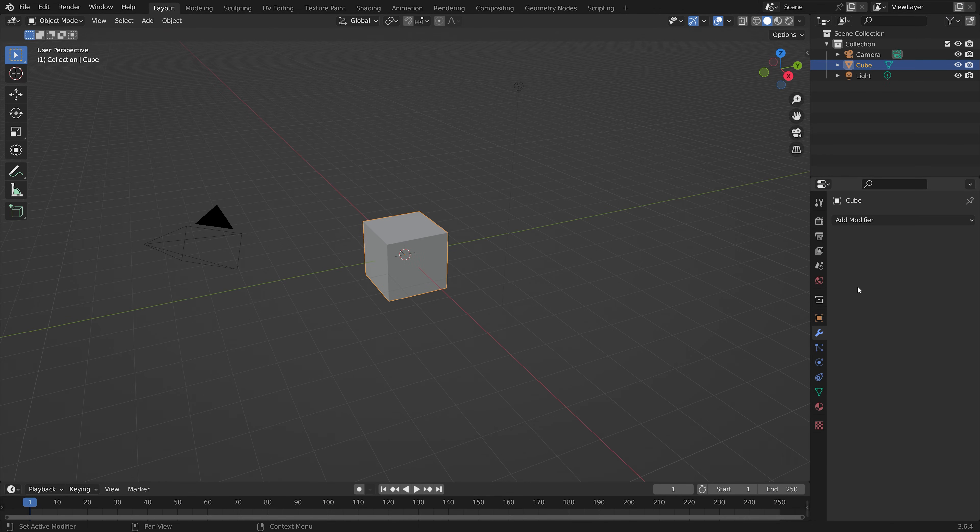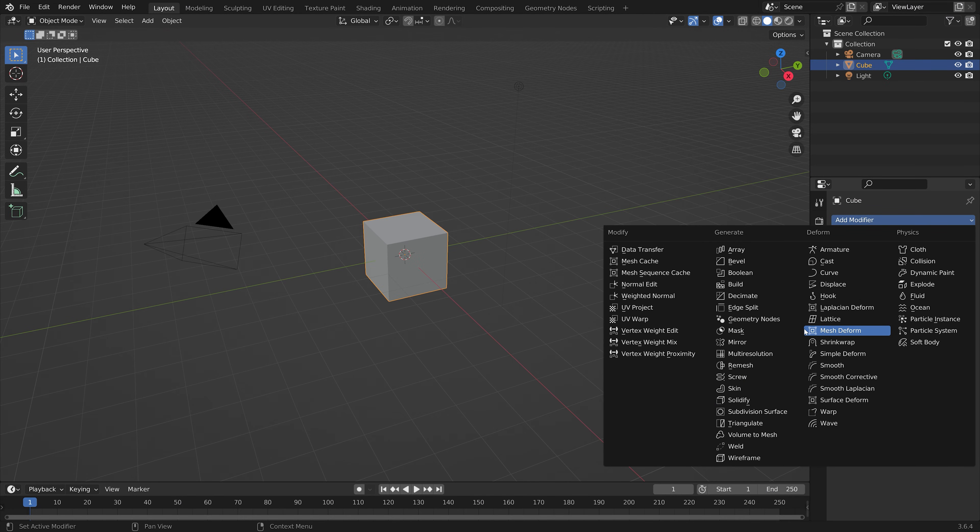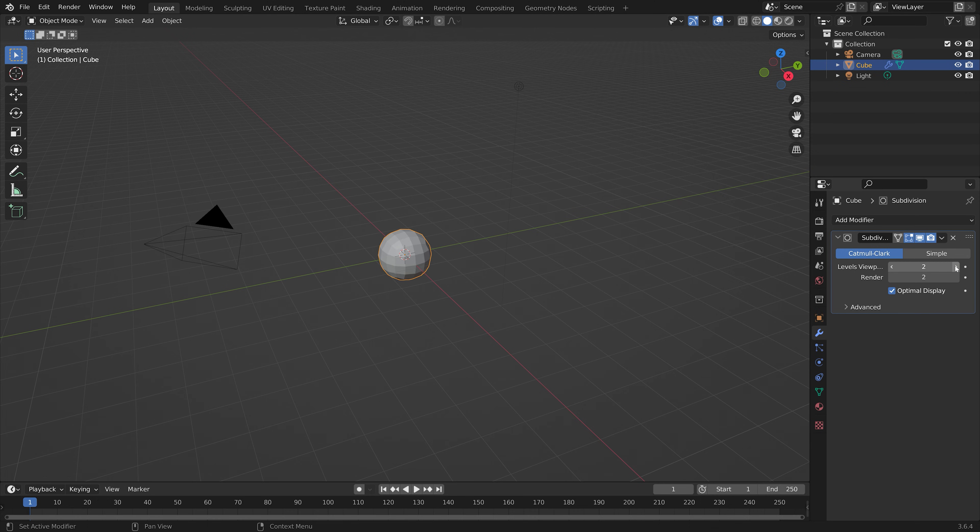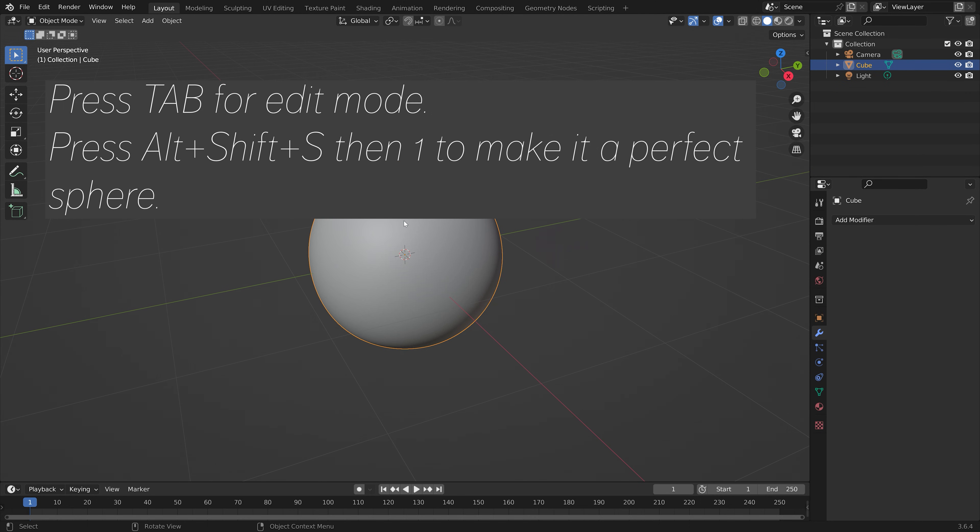And then in Blender, we can add a subdivision surface modifier to the cube. This is just an example object.